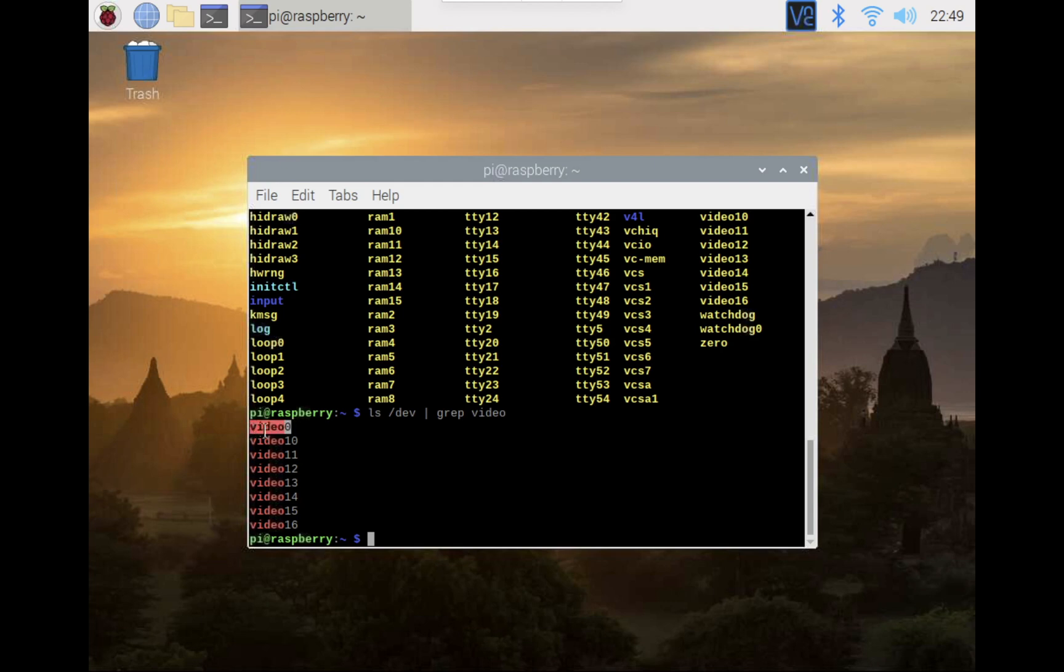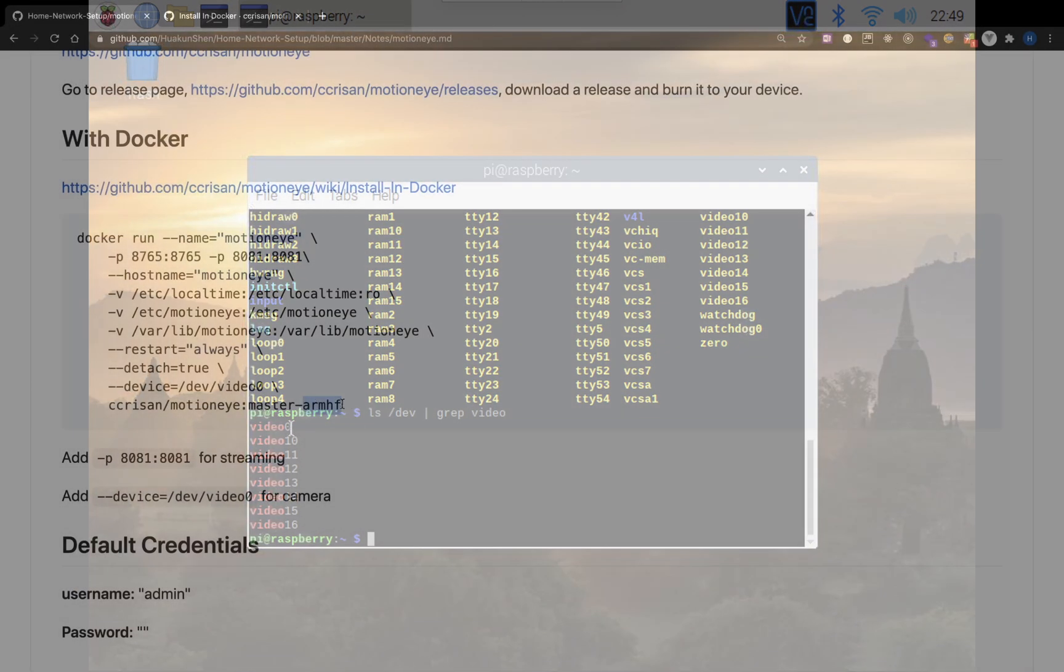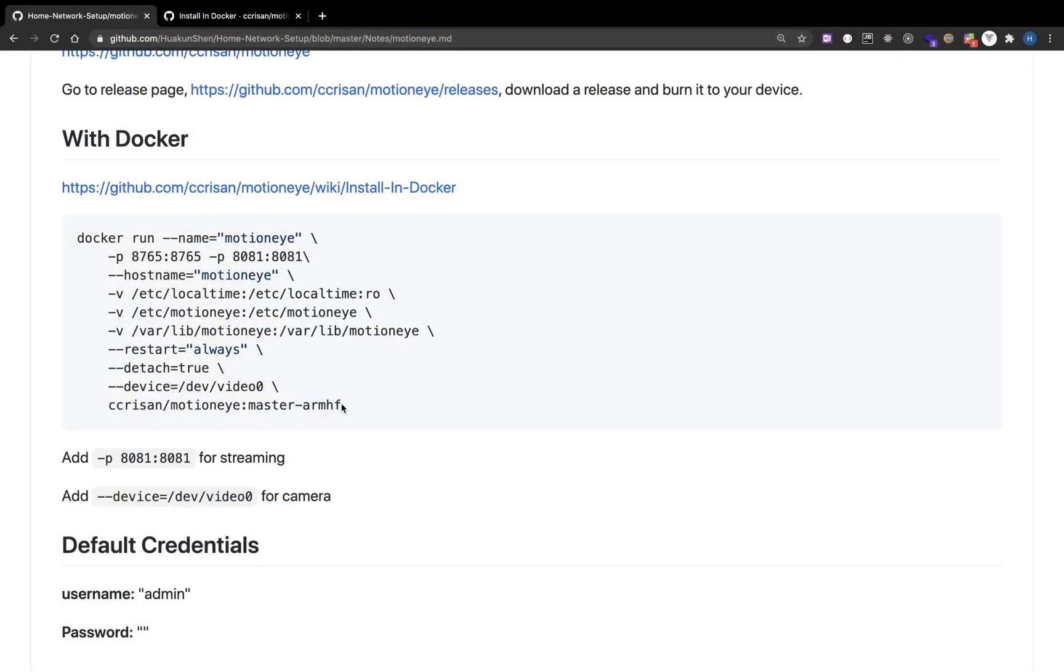Without the camera, the Docker container would not be able to run. Now, master-arm-hf is the tag of the Docker image. It depends on my CPU architecture because I'm using Raspberry Pi. It's an ARM CPU.